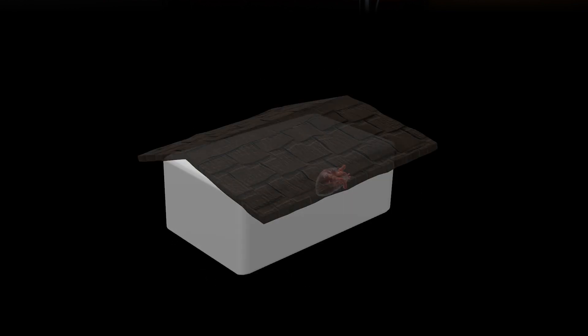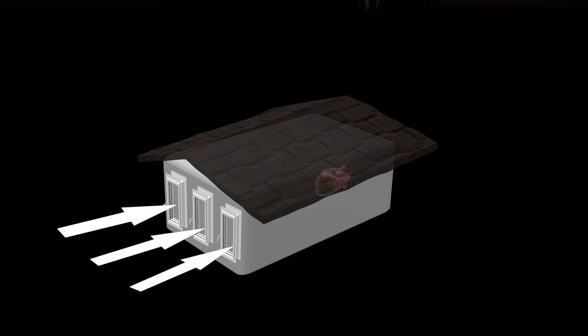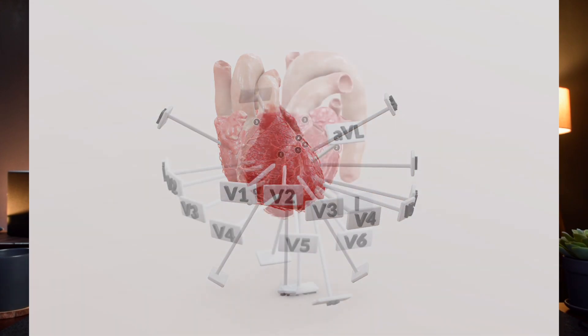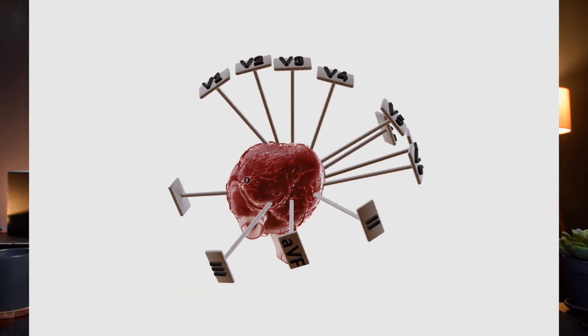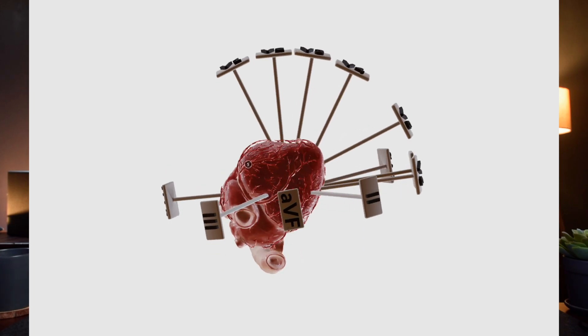Imagine the trunk of the body as a house with the heart at the center. There are three windows at the bottom end, namely lead two, AVF, and lead three. If you were able to look through these windows, what wall of the heart will you be able to see? It's the inferior wall, which means lead two, lead AVF, and lead three represent the inferior wall of the heart. Therefore, any pathological changes in the inferior wall may show some electrical changes on these three leads.